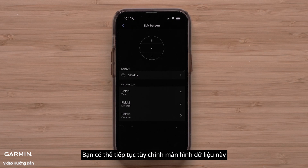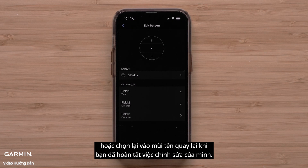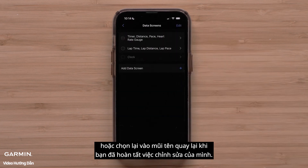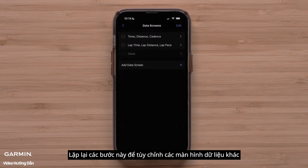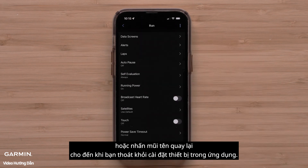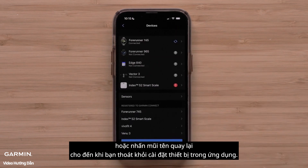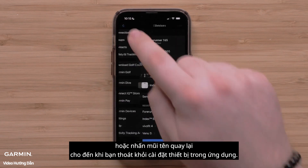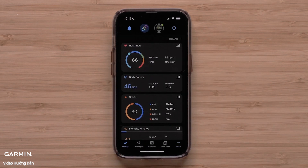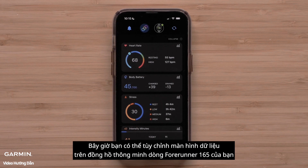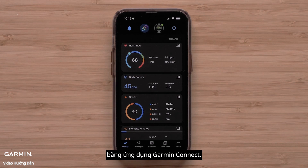You can continue to customize this data screen or touch the back arrow when you are done with your edits. Repeat these steps to customize other data screens or press the back arrow until you exit the device settings in the app. You can now customize the data screens on your Forerunner 165 series smartwatch using the Garmin Connect app.